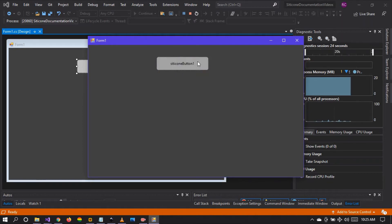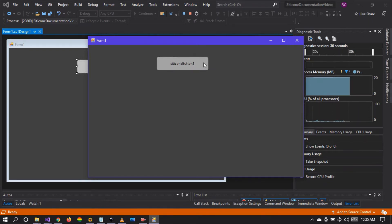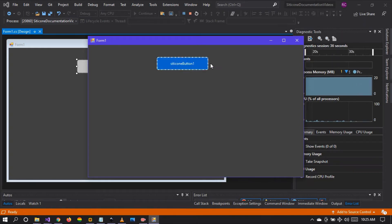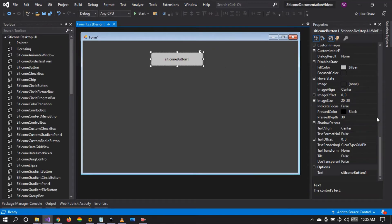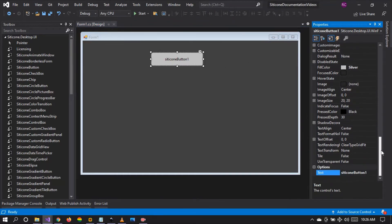But when it is off, because the cursor is on the control, there are hover effects for as long as the cursor hovers in and hovers out of the button. But when selected, the effects disappear because the button is already selected. So this is the difference between the toggle button and the radio button.